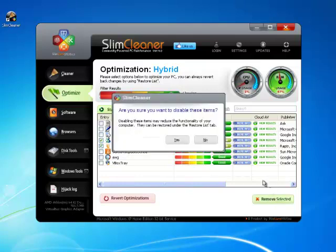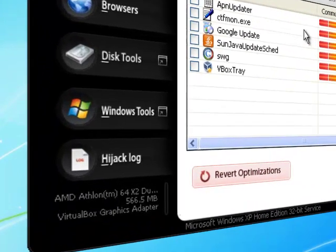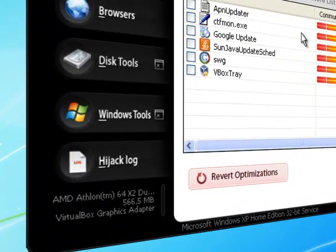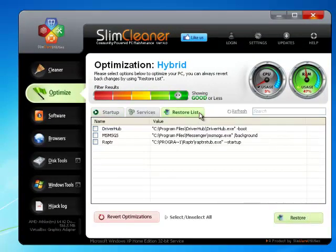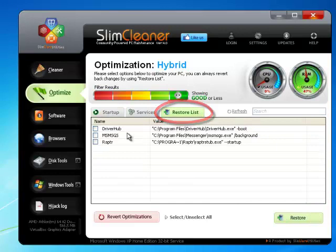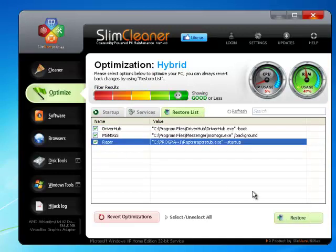Sure enough, if you wanted to restore those startup items, all you'd have to do is click on the Revert Optimizations button at the bottom — or go to the Restore list. Here, you can select any startup item that you want to put back and click Restore.